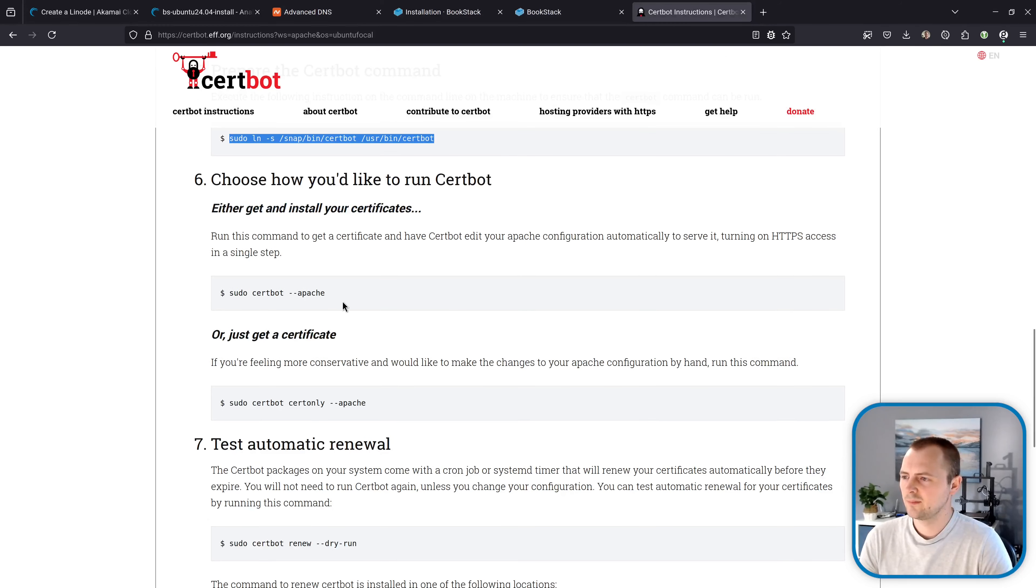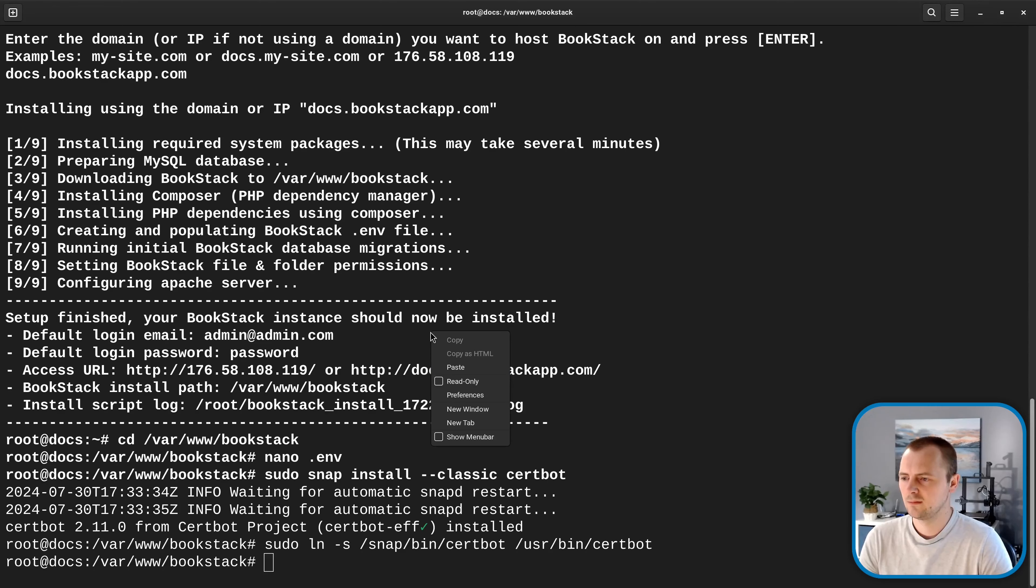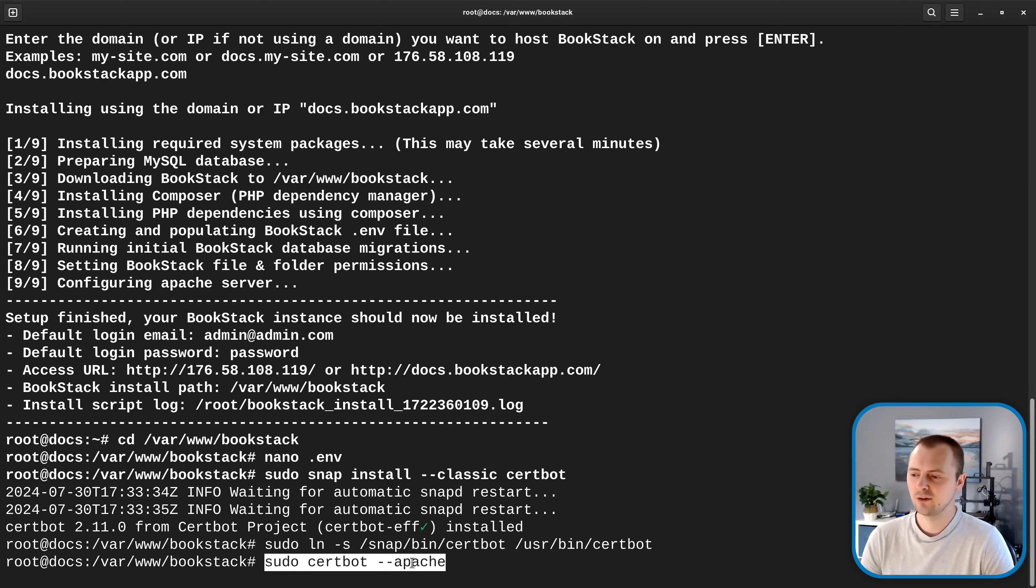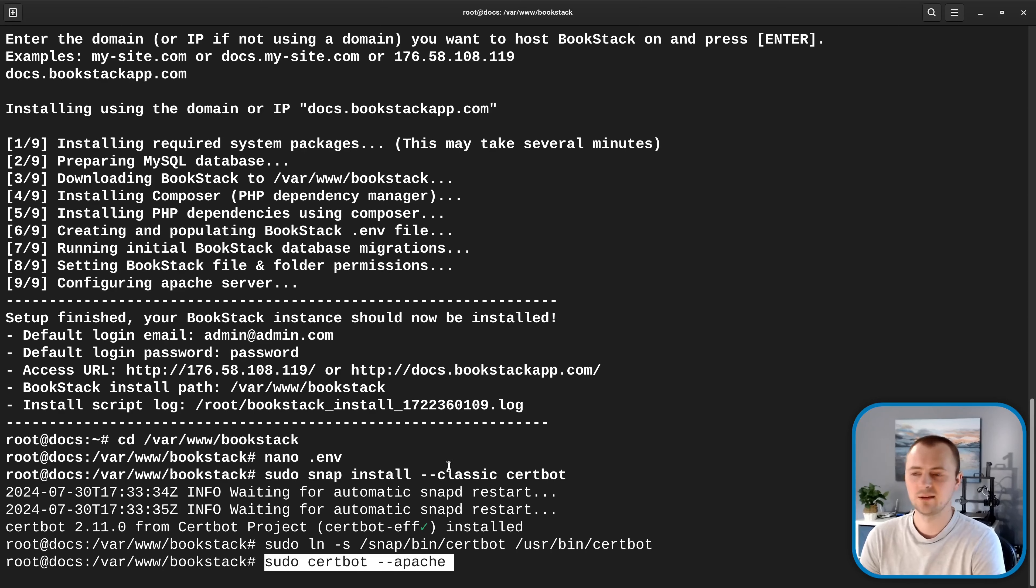Okay and now we can run this command which will run Certbot and specifically get the certificate for Apache and configure our Apache web server in the process to use that certificate.